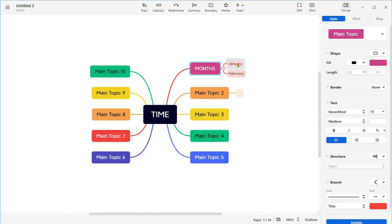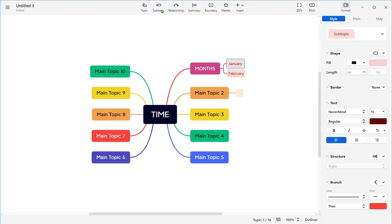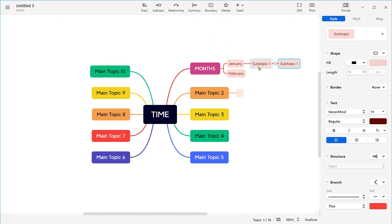If you would like to add more and more subtopics to your tried topics, you can simply click on the subtopic and you can add as many subtopics as you want. You can use a variety of styling options to make your mind map visually appealing. You can change the font size, the color, and the style by selecting the desired element and using the formatting toolbar on the right side here.